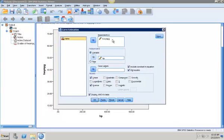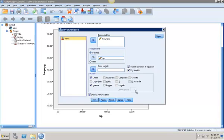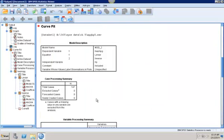My dependent variable again is highway miles per gallon and my independent variable is horsepower. And then just select Inverse, which is a reciprocal transformation. And remember to select Display ANOVA Table. I want to plot my models and include a constant in my equation. So I'm going to select OK.